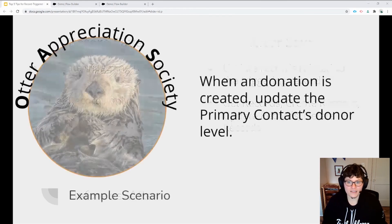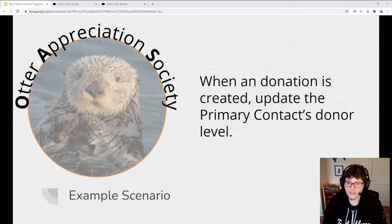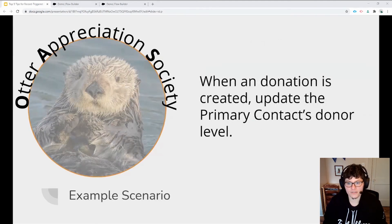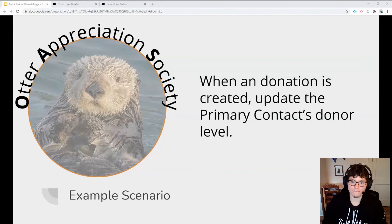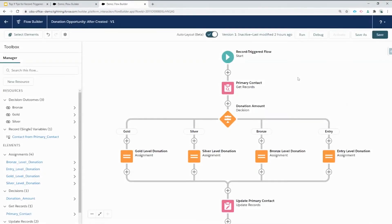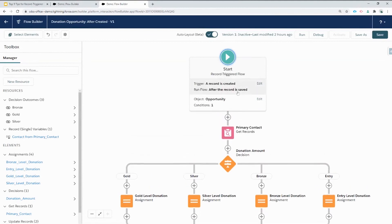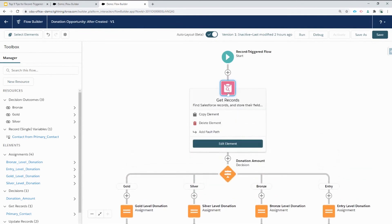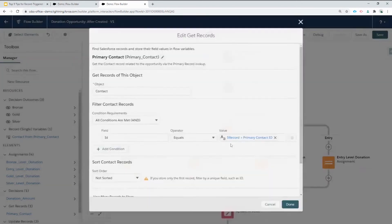Getting back to the Otter Appreciation Society, now in addition to categorizing the opportunity, they want to update the pick list on the primary contact to reflect the appropriate donor level. For this example, we'll need an after save flow. This flow looks very similar to our before save flow, but if you click on the start element, you can see it's now been configured to run after the record is saved. We also have a new get records element, which looks up the primary contact that's related to that special record variable that represents the opportunity that starts the flow.